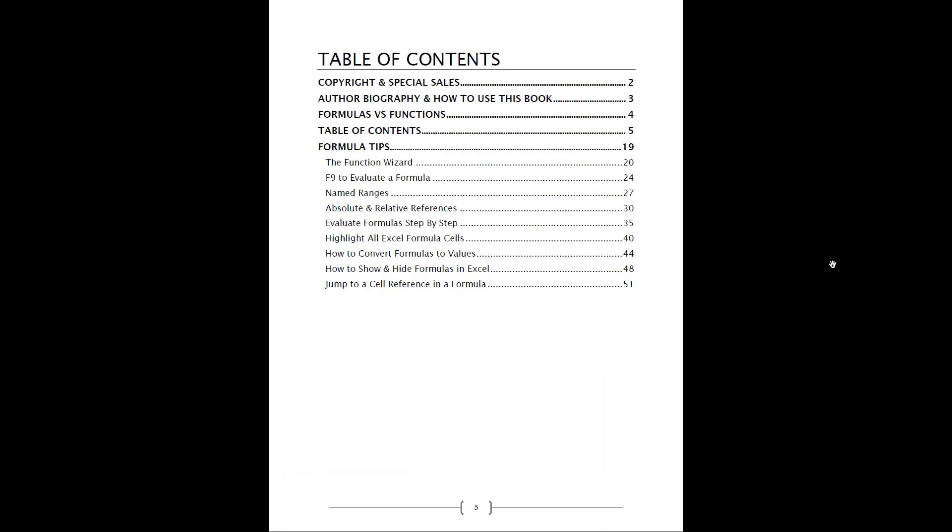Okay, so we're here in the Table of Contents. Just quickly, we go through different formula tips just to get you started with Excel formulas so you can understand the different ways you can use it and some awesome tips that's going to save you lots of time.